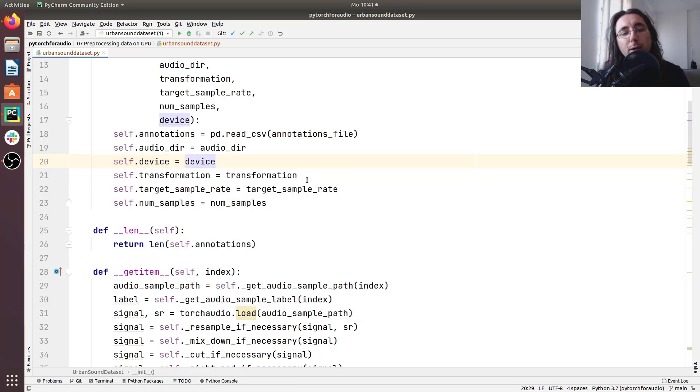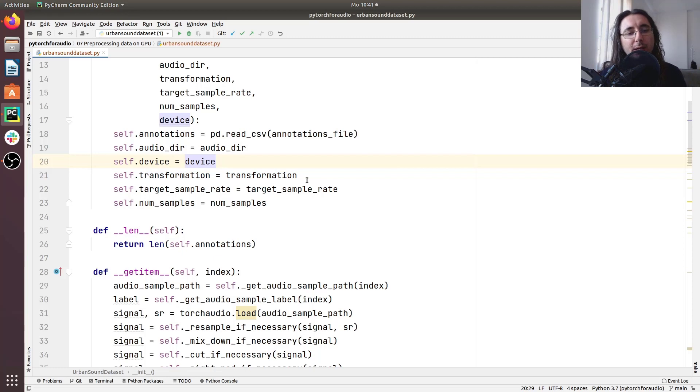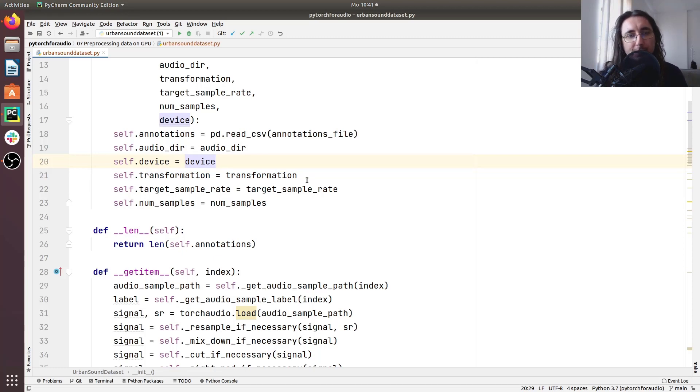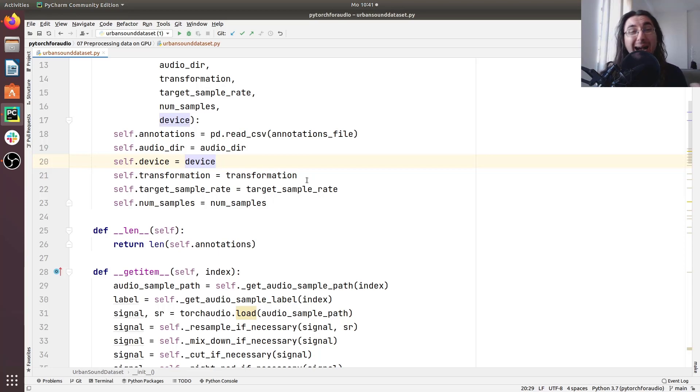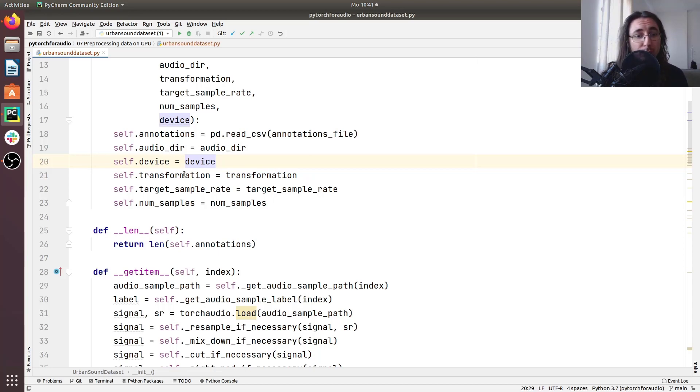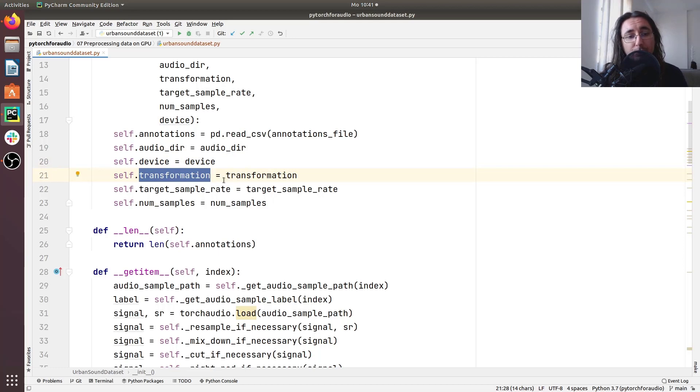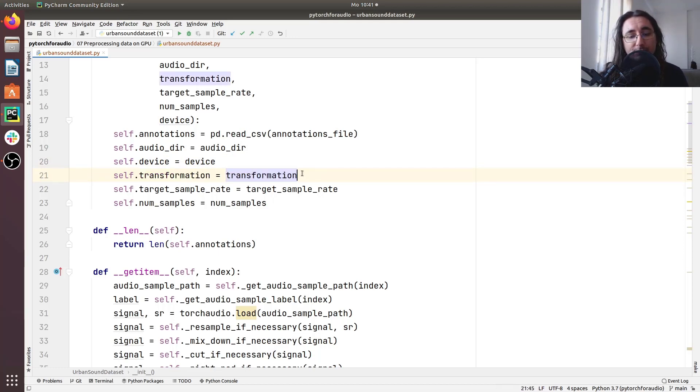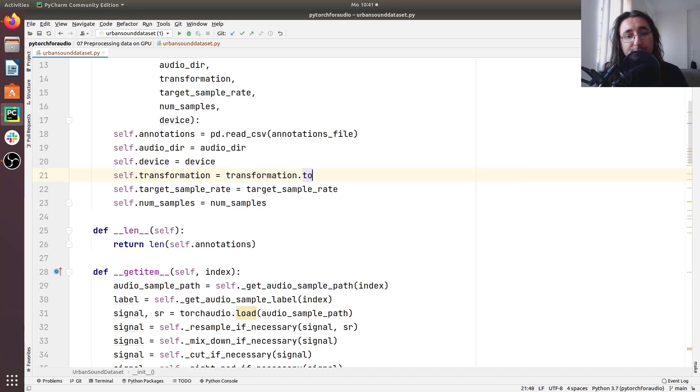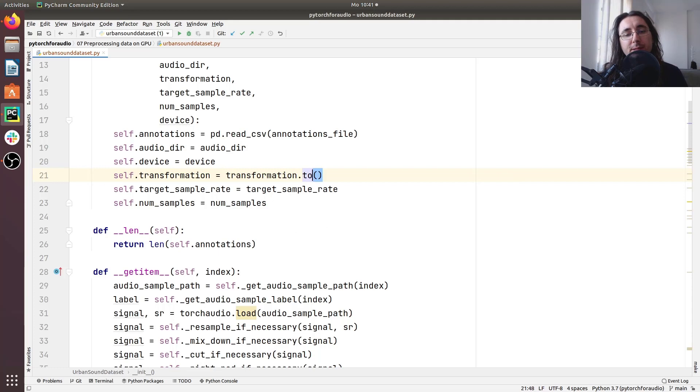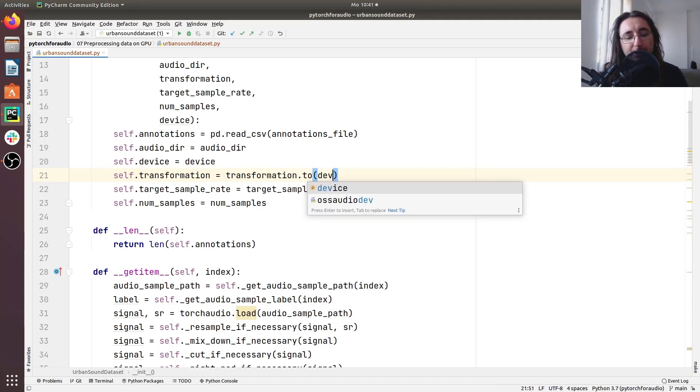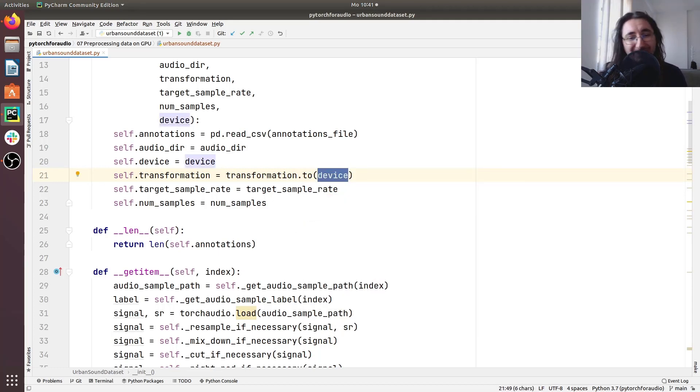Okay so now the next step is that of registering our transformation and the tensors that we are dealing with on the device that we are using. So how do we do that? Well this is quite straightforward. So we go here to self.transformation and this is equal to transformation and then we register this to the device and we can easily do that by using this to method and here we just pass the device.